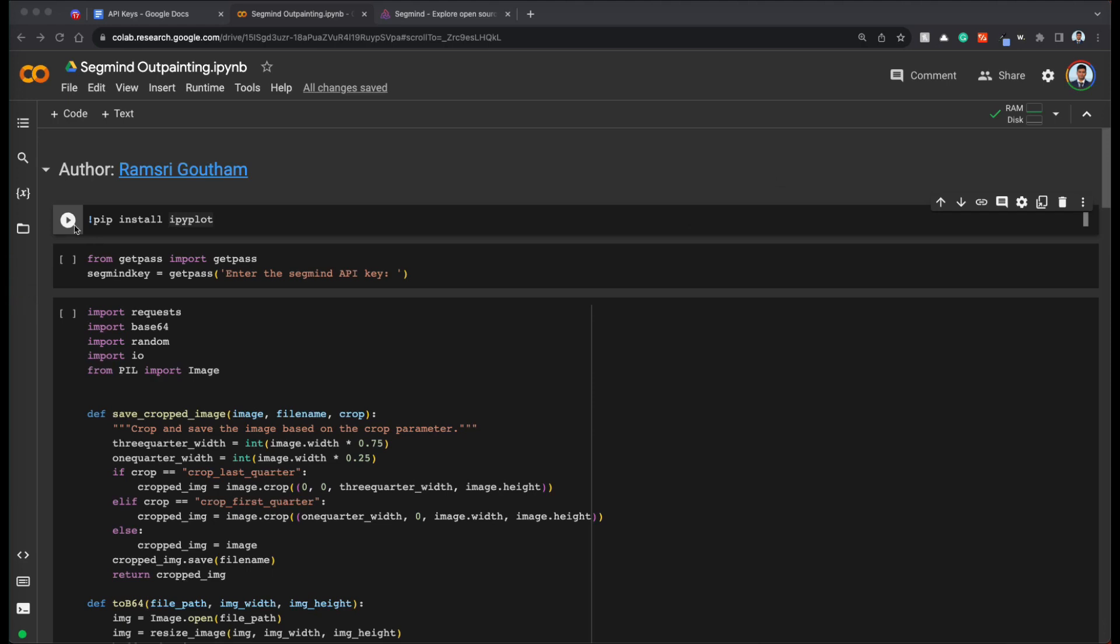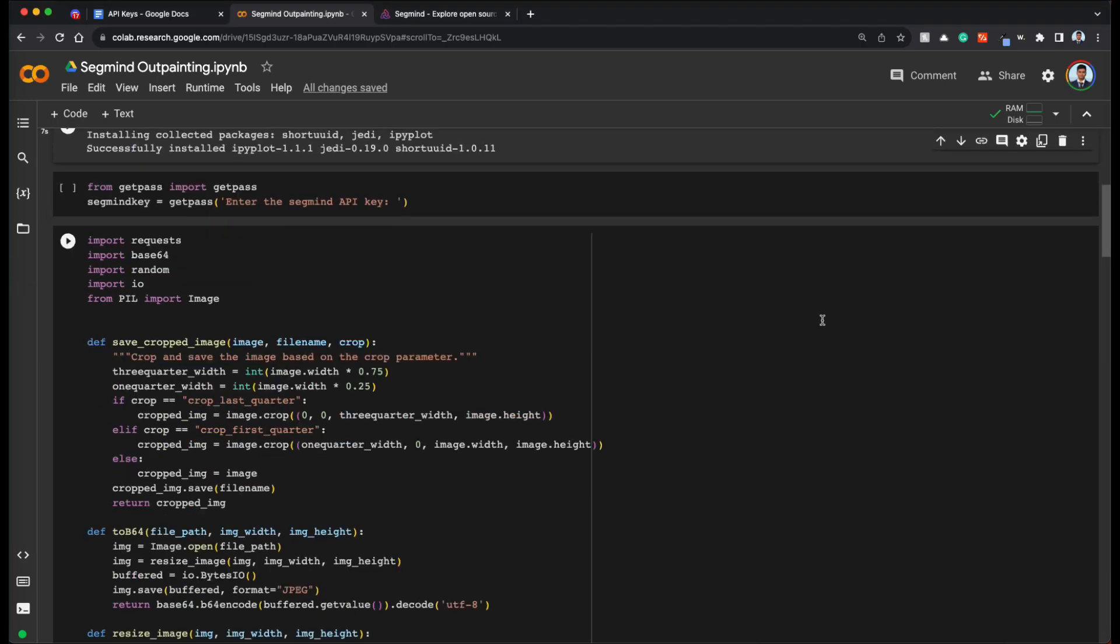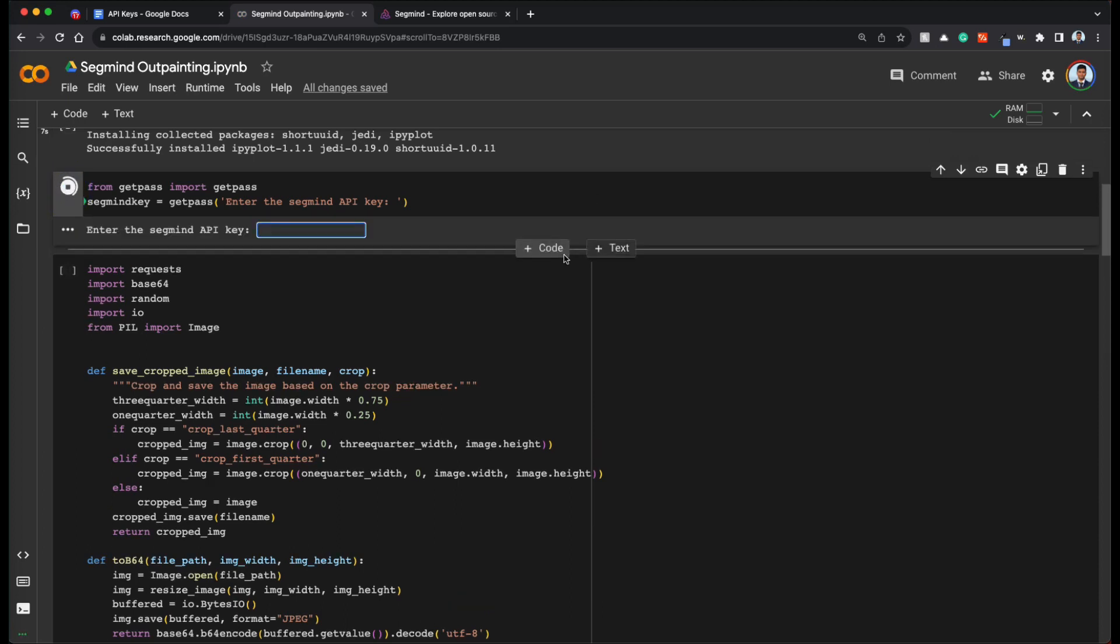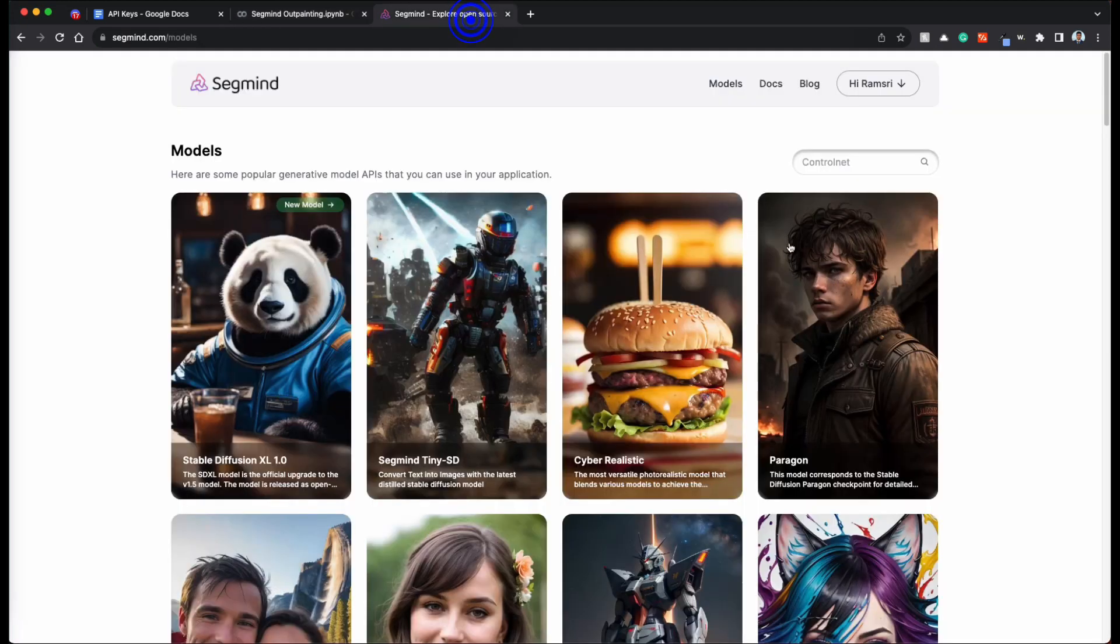Let's first install ipyplot. And then move on to the next section which is we need to enter our segmind key. So basically we are going to use segmind.